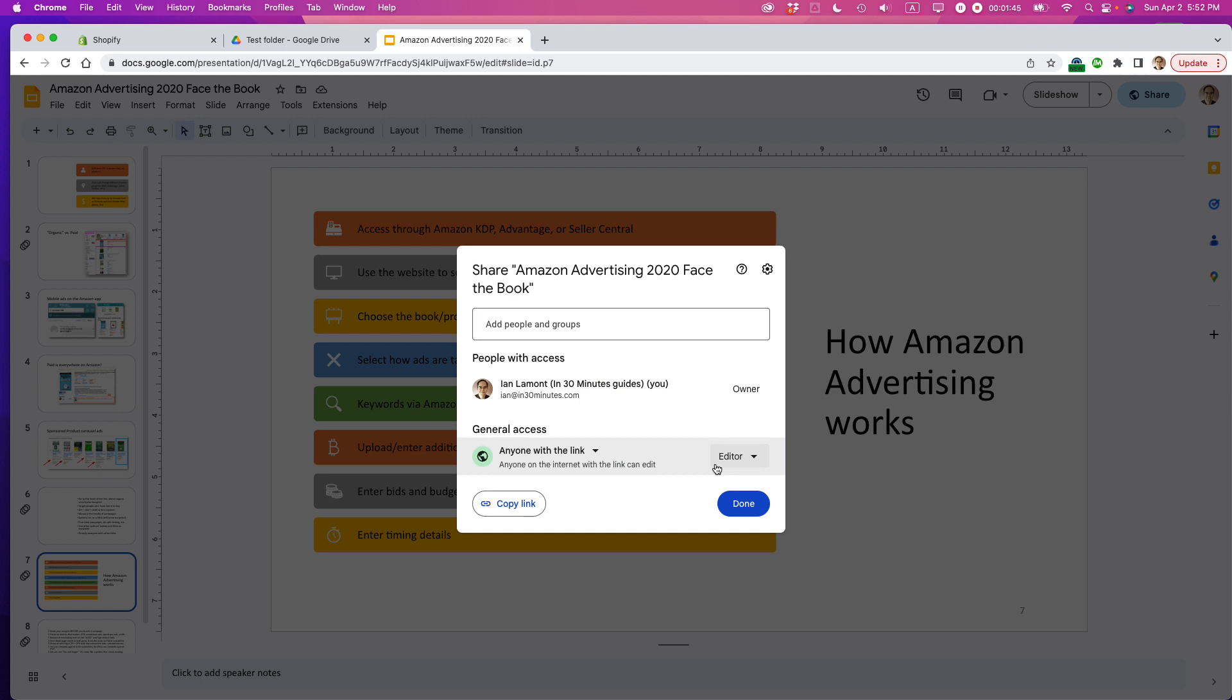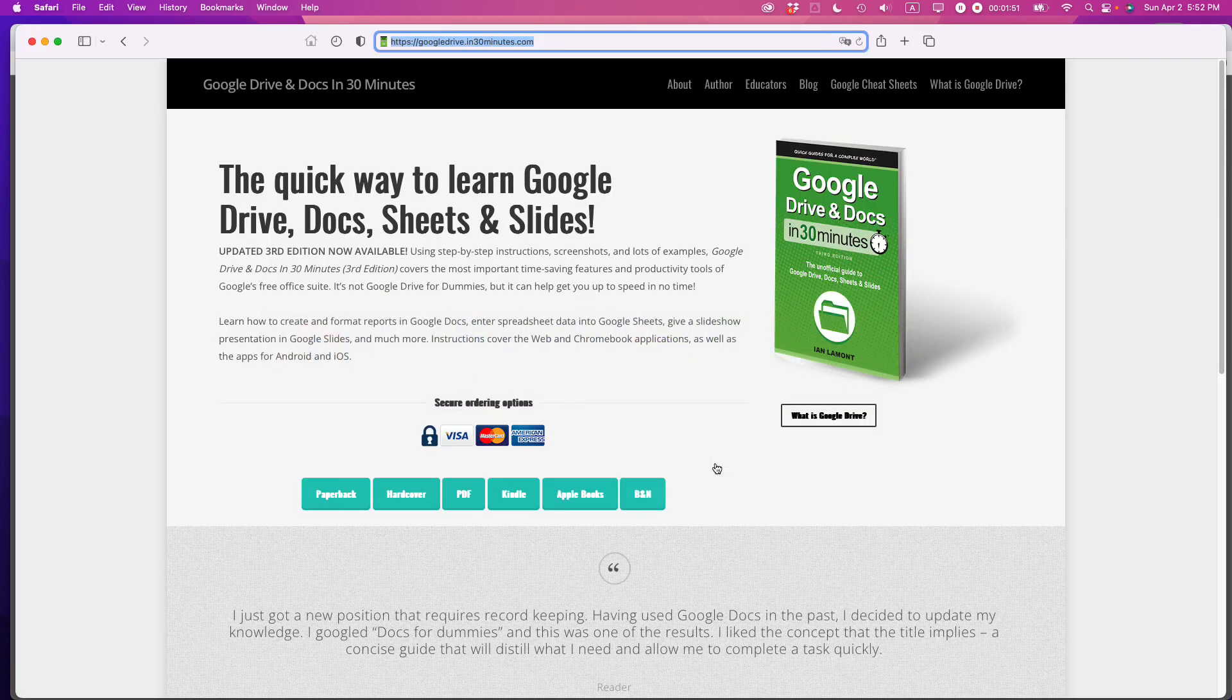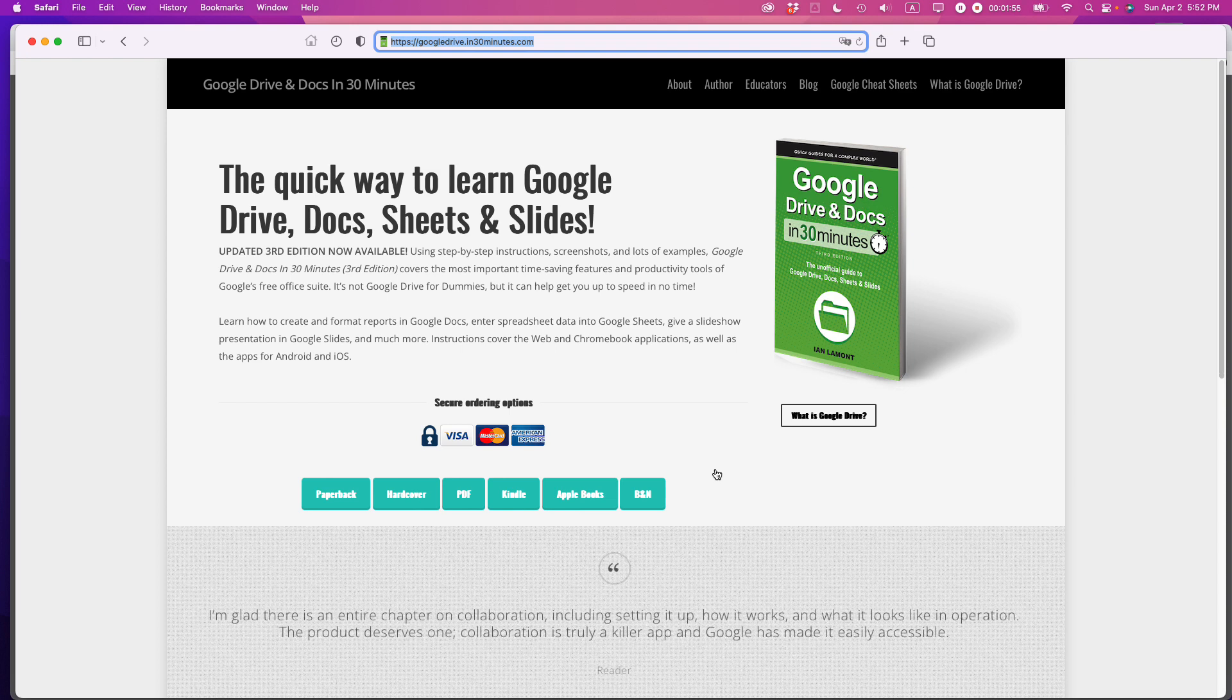If this video helped you, please take a moment to like it and follow me. Also, if you go to in30minutes.com, you can check out my book, Google Drive and Docs in 30 Minutes. It also covers Google Slides. Thank you for watching.